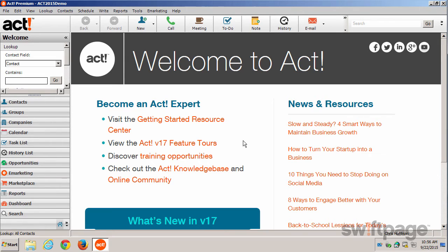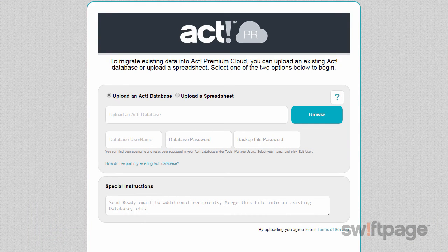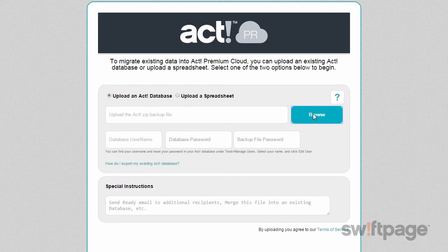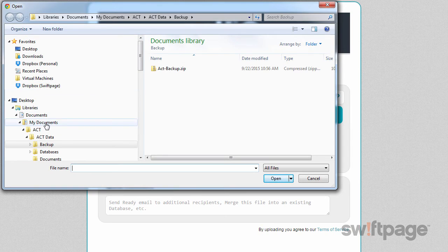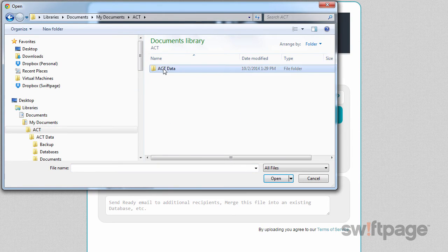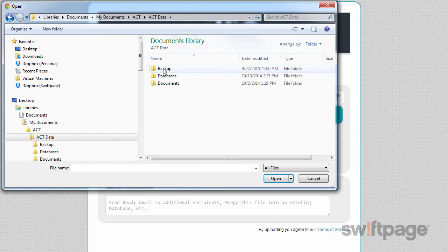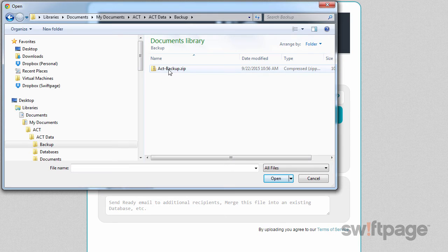Now I'm ready to upload my ACT database. I'm going to go back to that webpage with the upload form and make sure I have Upload an ACT Database selected. Next, click the Browse button to locate the zip file of our ACT Database backup. I remember I saved mine in My Documents > ACT > ACT Data > Backup. There it is — I'll click that to select it, then click the Open button.